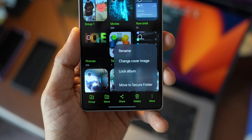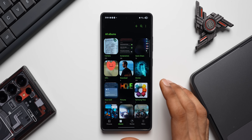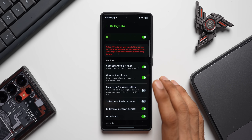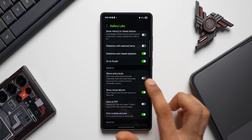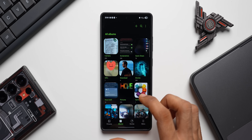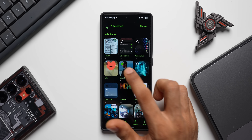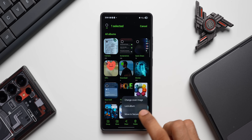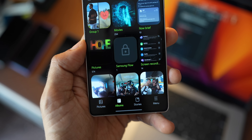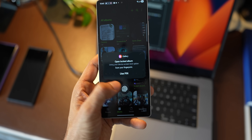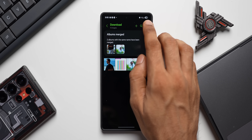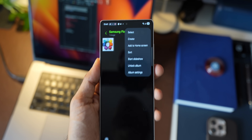Did you know you can lock albums inside the Gallery application? Go to Settings, scroll down, and tap on Gallery Labs. You'll find the Album Entry Locks feature — just enable it. Once enabled, close and reopen the Gallery, then press and hold on a specific album, tap the three-dot button, and you get the option to Lock Album. Once locked, even the thumbnail disappears. To unlock it, use your biometrics or PIN, then tap the three-dot button and select Unlock Album.